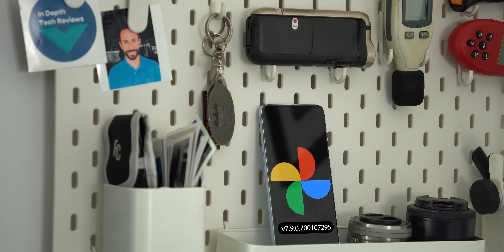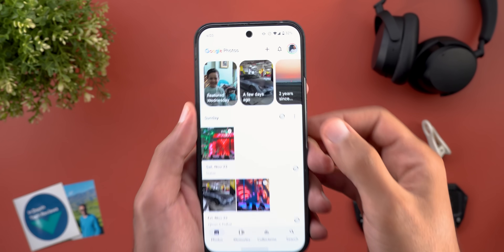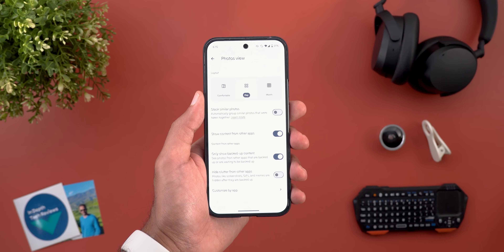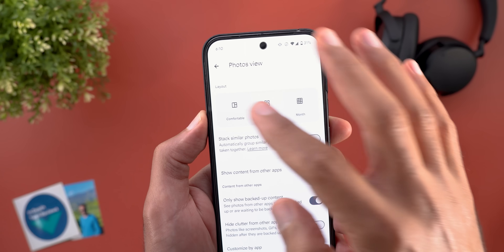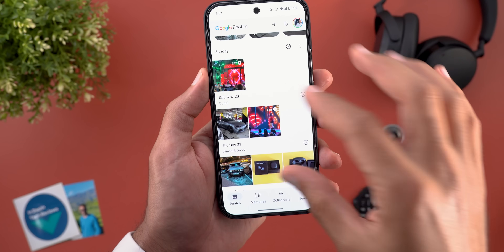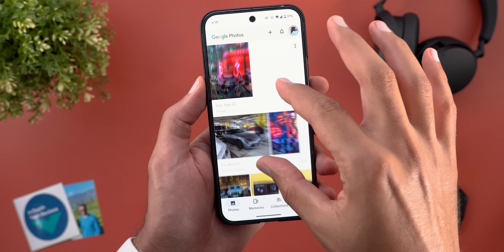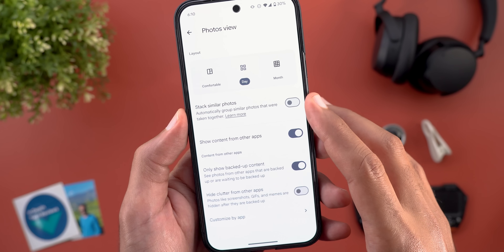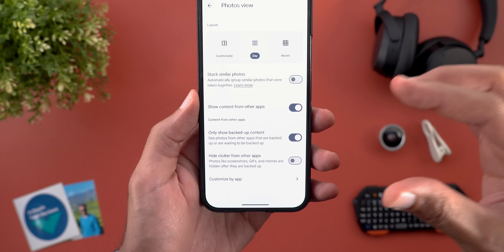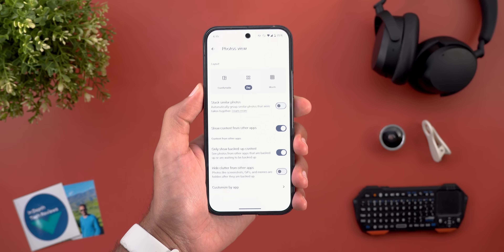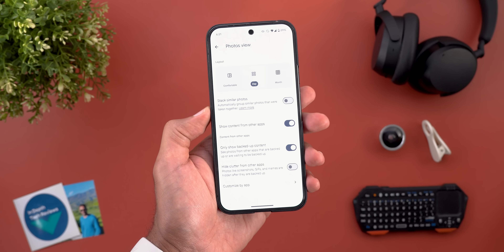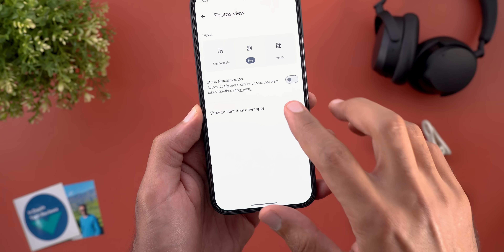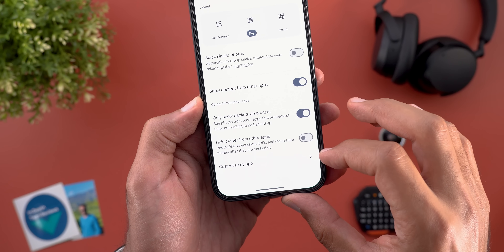Let's start with Google Photos, where I'm going to show you a massive number of new features. The first new change is under the main photos view: when you tap on the ellipses you get a brand new customization page with much more options than ever before. You can change the layout — comfortable, day, and month — which is the same as pinching on your photos view. After that we have the stack similar photos toggle, and a whole new section to customize what photos to show and hide. The first thing to decide is whether to show content from other apps.